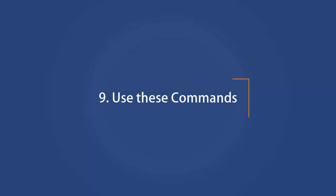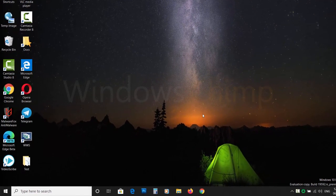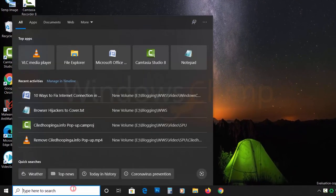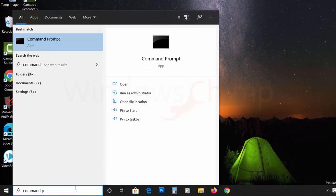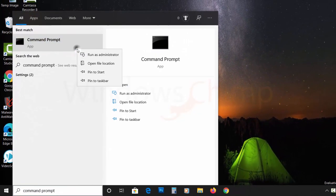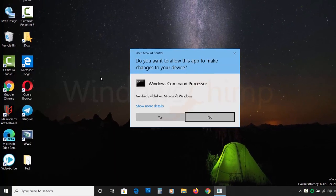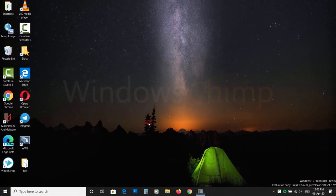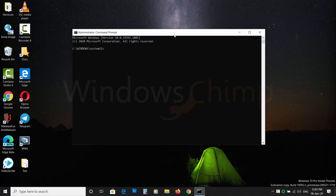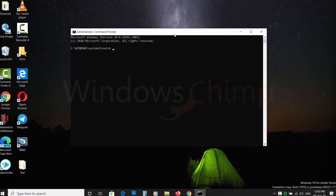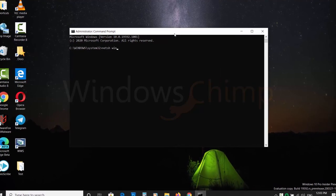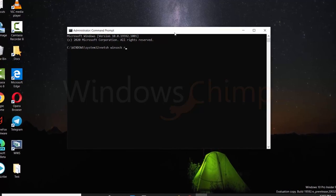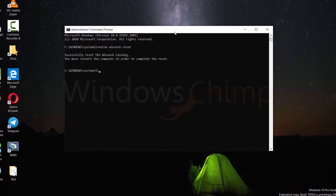Number 9. Use These Commands. If you are still facing the internet connection issue, try these commands. Click on Start and type Command Prompt. Right-click on it and choose Run as Administrator. Click Yes on the UAC prompt. Type netsh winsock reset and hit Enter.